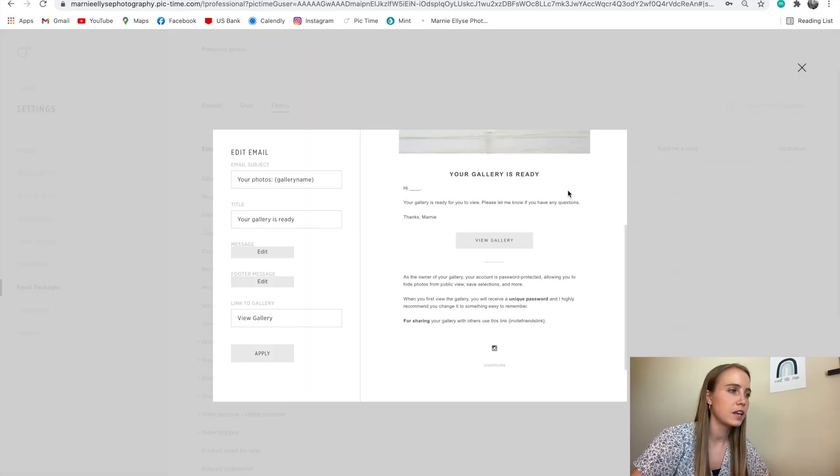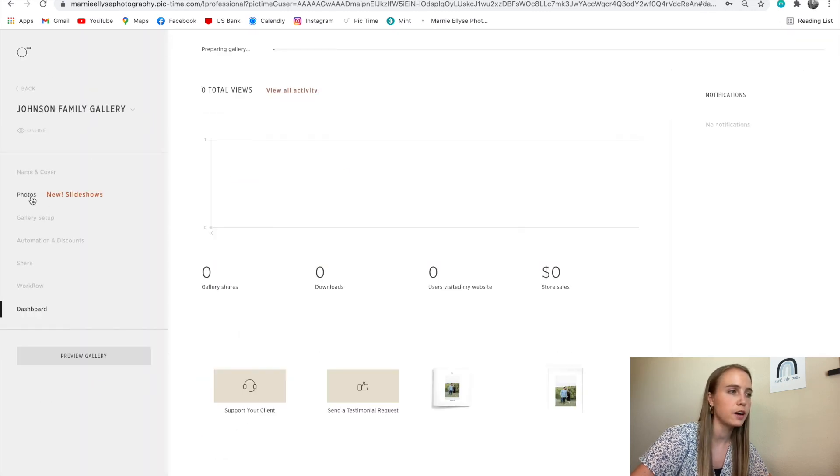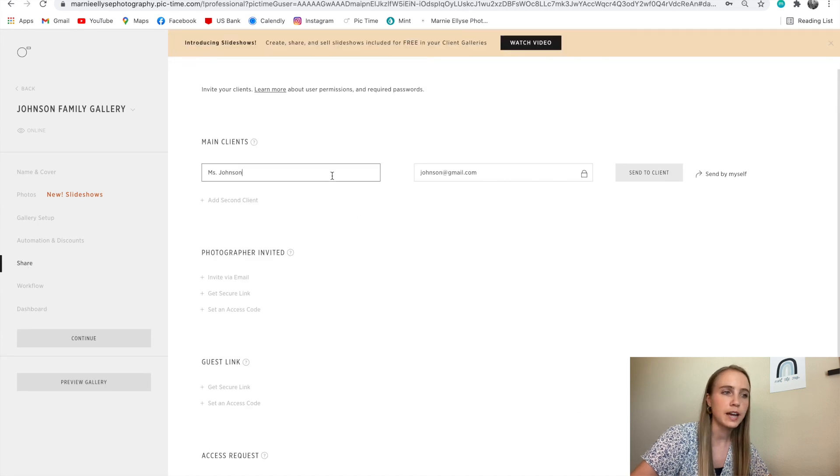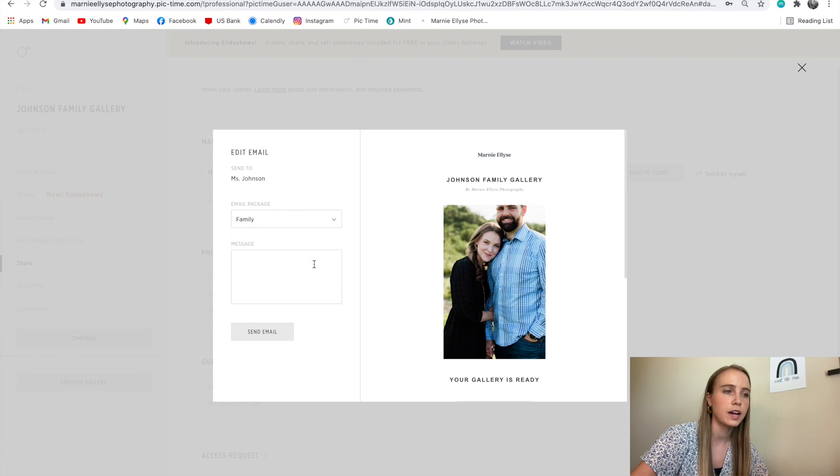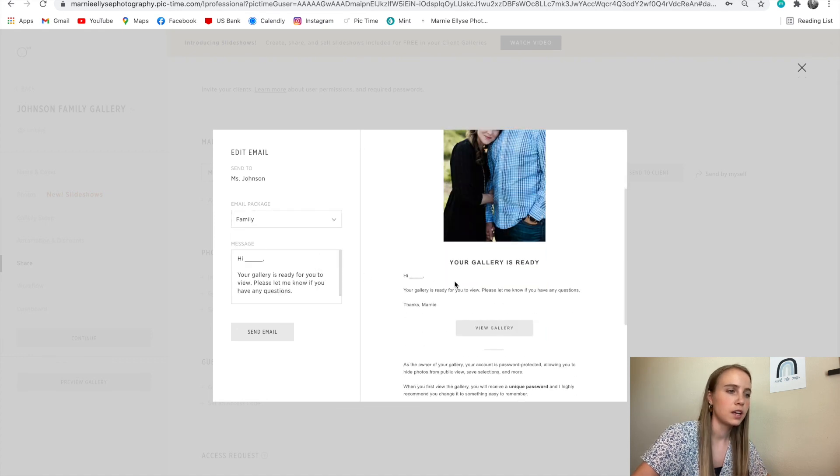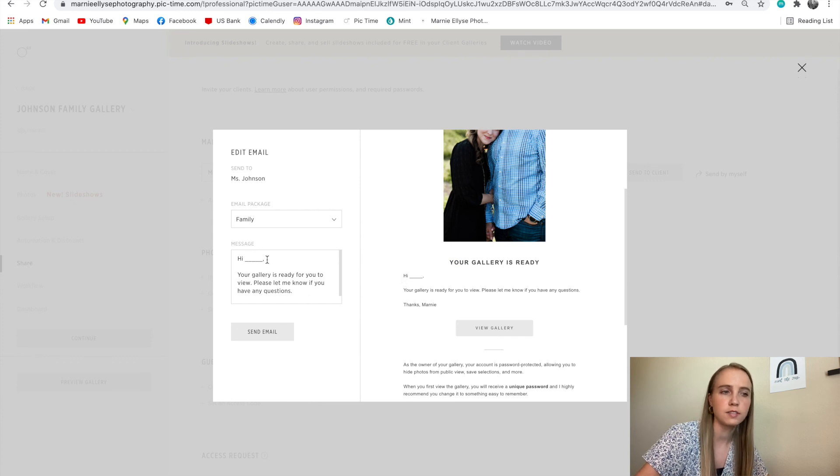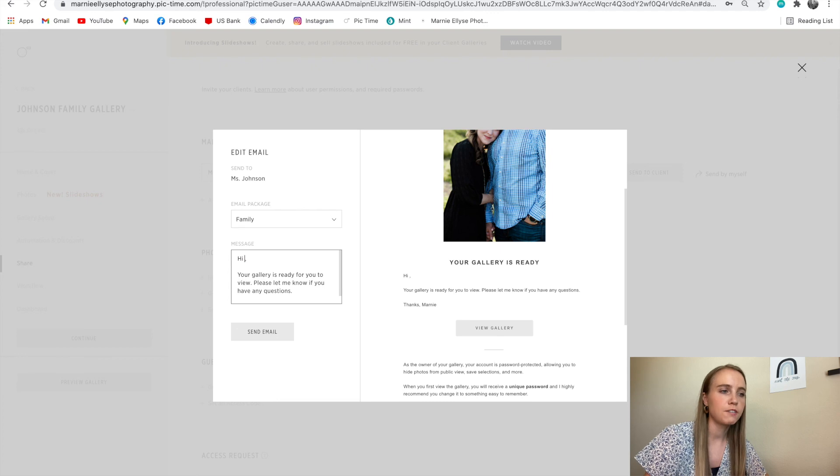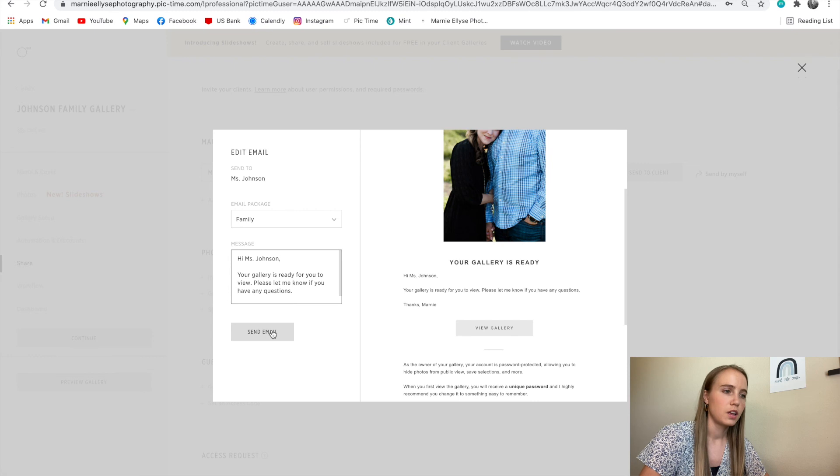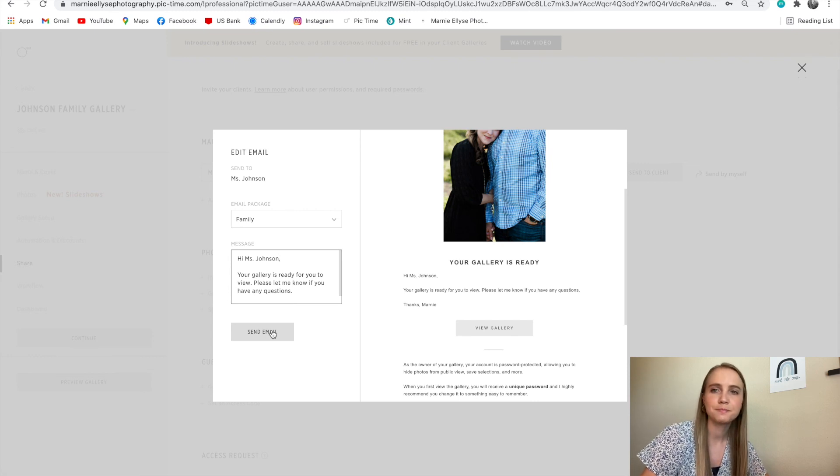If I go back into the Johnson Family Gallery, I'll be able to go into the share. Once I have her name and email, I can send it to client and look what this is, family, and then boom. There's the already generated message that I've set in my settings to be the same message that I send to everyone. So I'll take out these lines and I'll say hi, Miss Johnson, and then I'll click send email and that's it. The gallery goes right to the client.